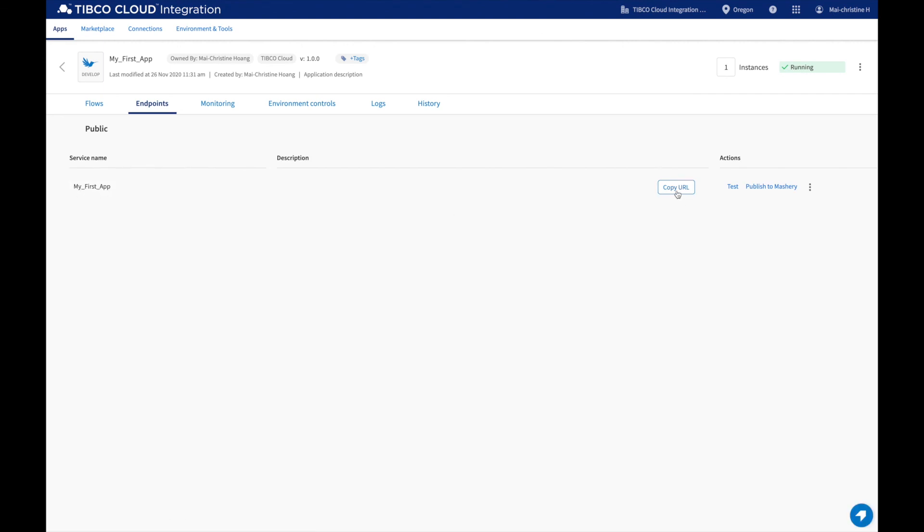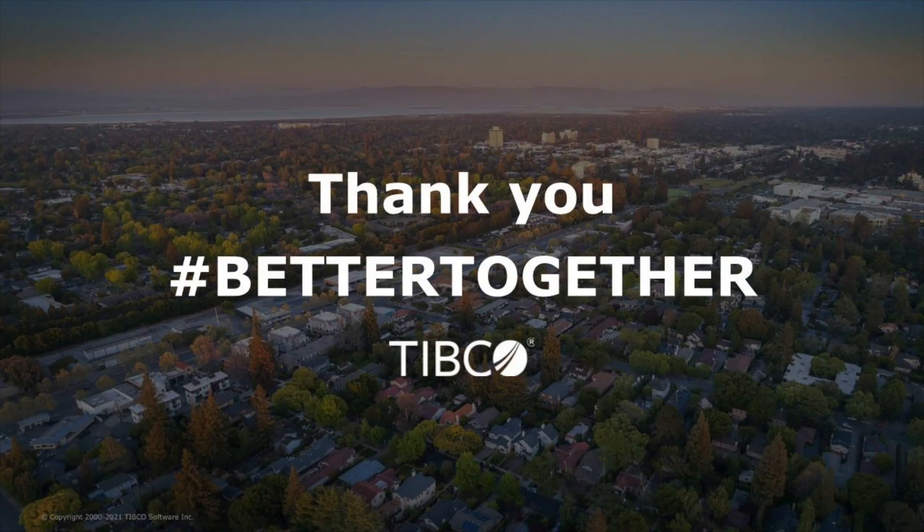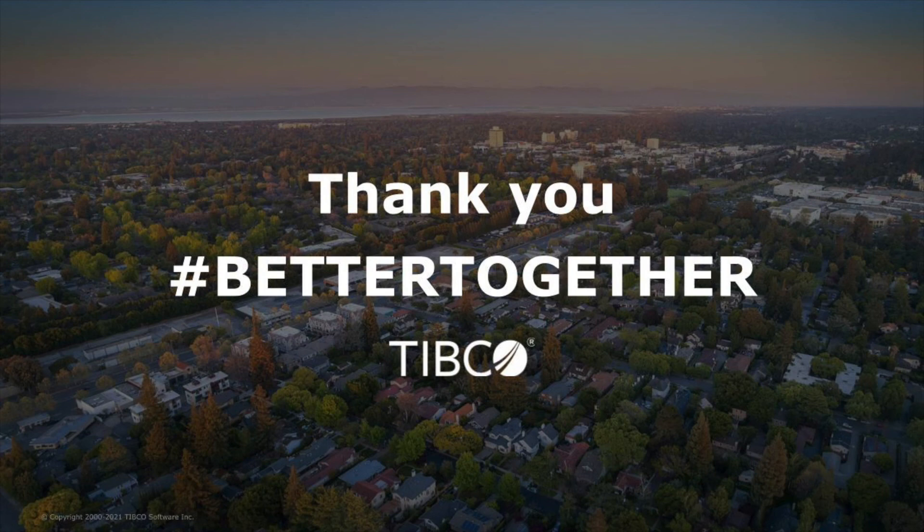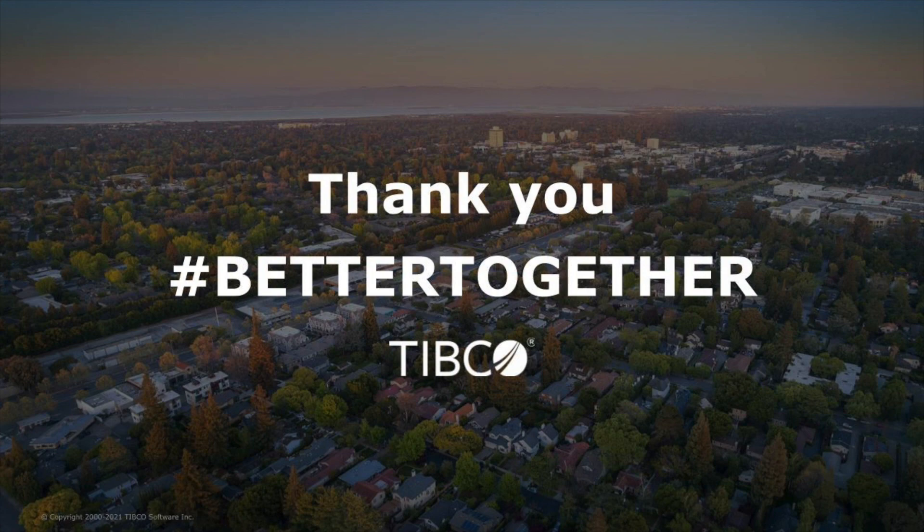You've now successfully built your first Flogo app. For more information, please refer to the Help Center for access to our product documentation, the trial toolkit, the TIBCO community, and support.